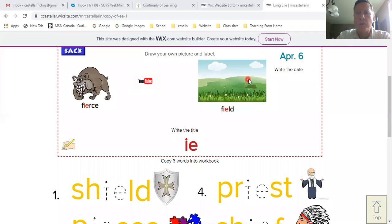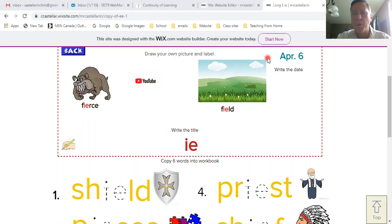All right, so here at the top of the page — and this is in the kids' workbooks, the one that says phonics — you'll see that it's a half and half page. Top half is for drawing, bottom half is for writing.